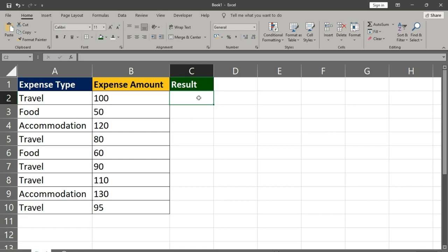As you can see, we have a table with expense types: travel, food, accommodation, and their corresponding amounts.